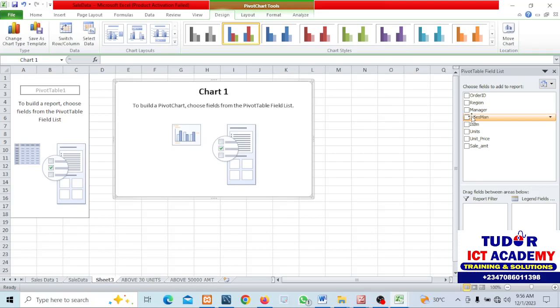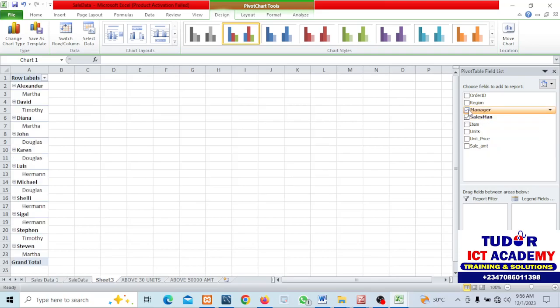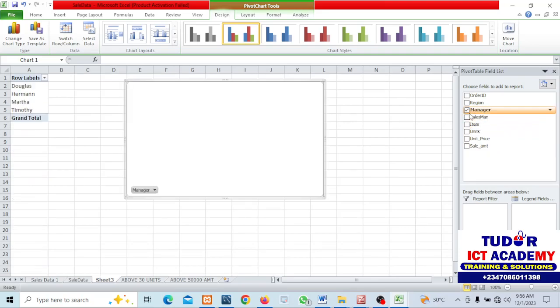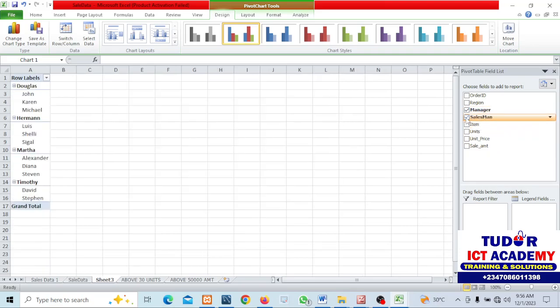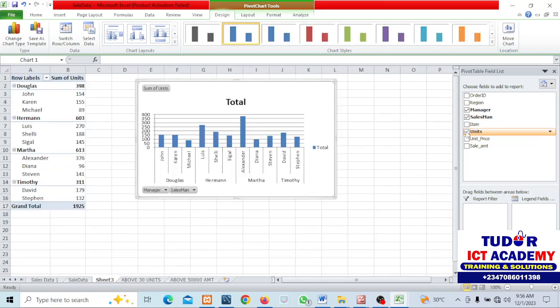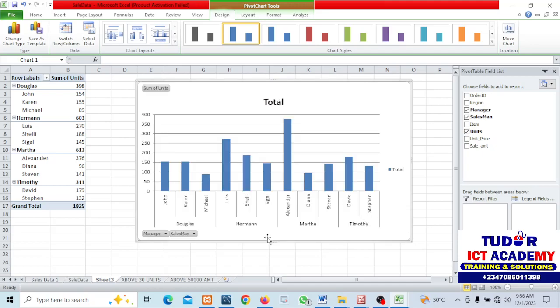These were sales above 30 units. I can analyze this using the sales manager, salesman against the units. So we got stuff like this. I can even use amounts or anything I want to use.